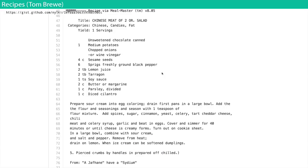It also makes graphs — nonsense graphs. And recipes: we looked at these in the first week. It starts with things like 'unsweetened chocolate, canned medium potatoes, onions' — it looks like it's building a curry. But then it starts using ingredients never listed: 'sour cream into egg coloring, drain first pans in a large bowl, pierced crumbs by handles, when ice cream can be softened dumplings.' It comes from something like Epicurious.